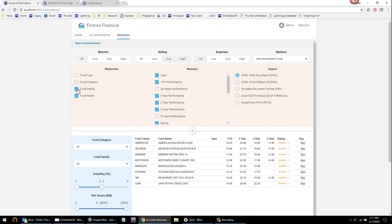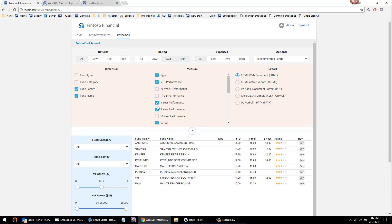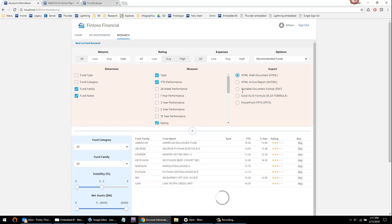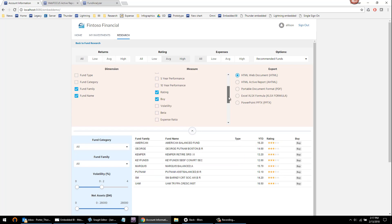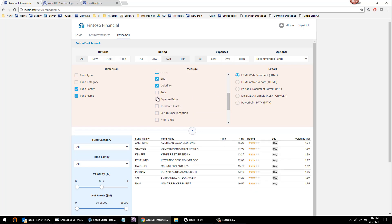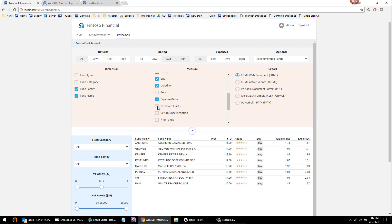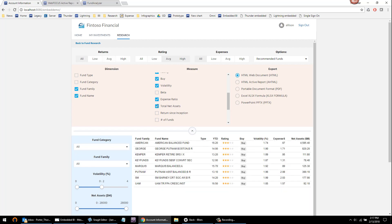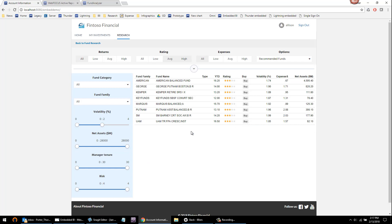I want the context of the fund family. I want some additional information maybe on the volatility, expense ratio, and net assets of these funds with the ability to export in any format. Some common things that info apps provide.